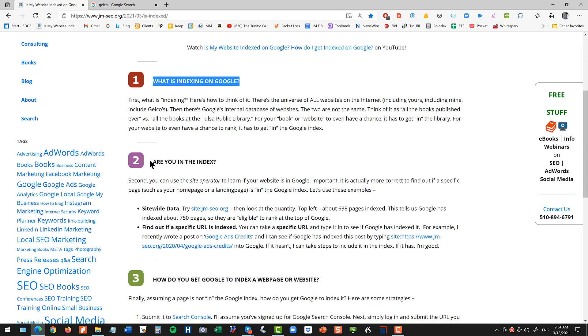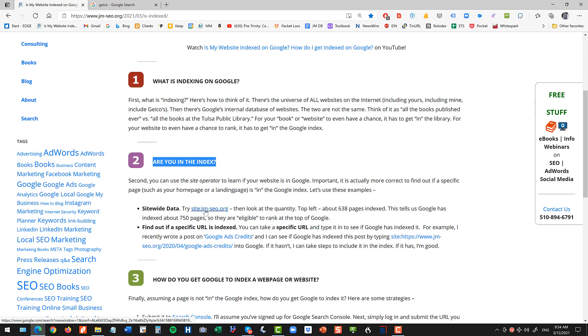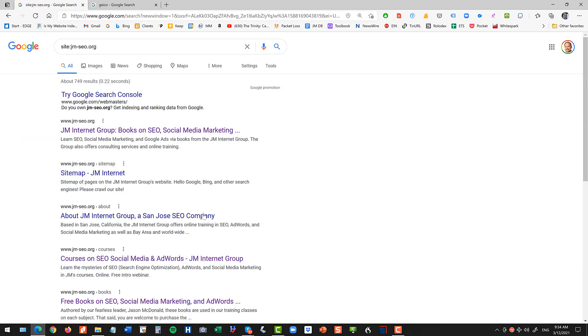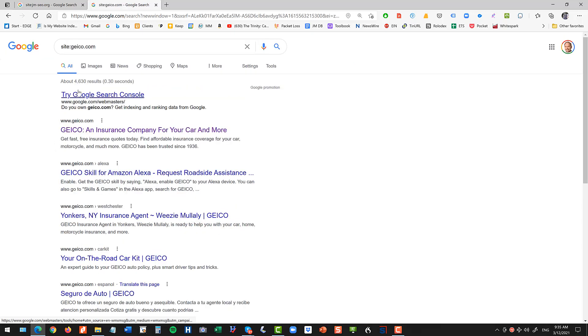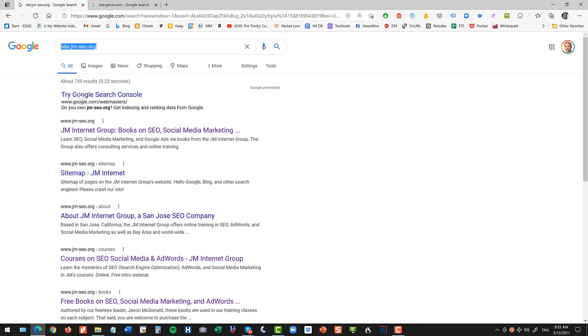Now the second question is, are you in the index? And here people get a little confused. Is your website in the index or is an individual web page? And you want to use the site operator to figure this out. So I have a clickable link for you in the materials and you can click on that link and you'll see here that it's site colon with no space and then your domain jm-seo.org in my case. Or you could take site colon geico.com and that's going to tell you that there's about 4,600 web pages inside of geico.com that are in the index, or about 749 web pages within the jm-seo.org domain. So this is like the whole, like, everything that's in there.